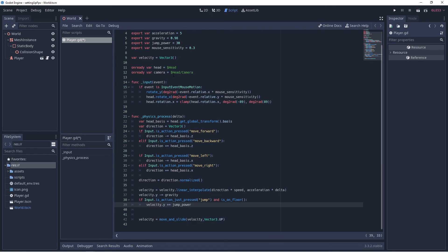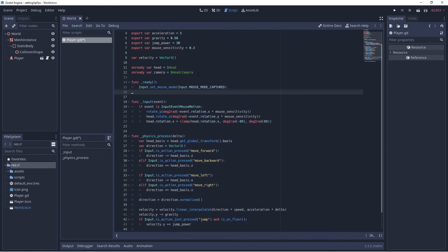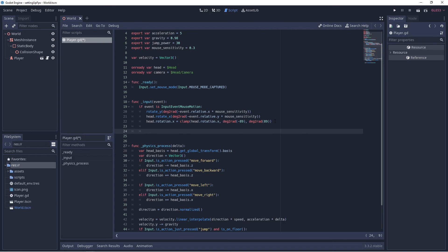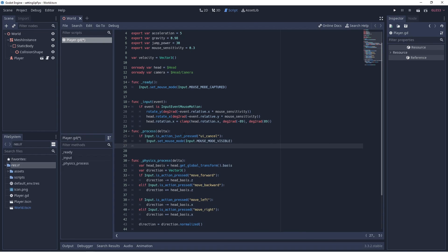The code we're about to put in — you want to look up to your onready var for the camera. This code will make it so your mouse stays inside the window of your game. We look to the '_input(event)' function and add code at the end: this makes it so when we press the escape button, we'll be able to see and work our mouse, and that allows us to exit out of the game.